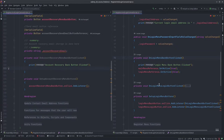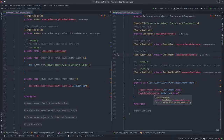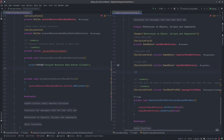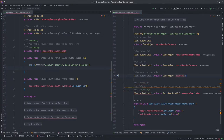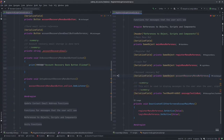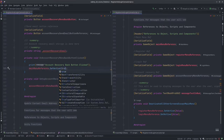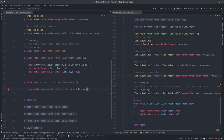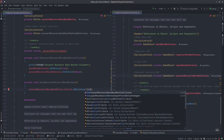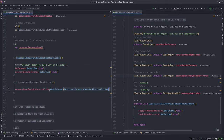We're going to go back to the main menu on back button clicked. I'll add a serialized field private game object account recovery menu reference. In the function: main menu button reference set active true, and account recovery menu reference set active false. That handles the on account recovery menu back button clicked function.